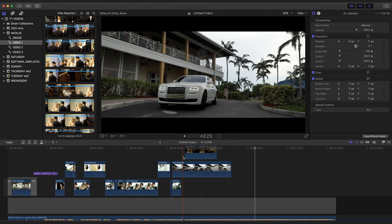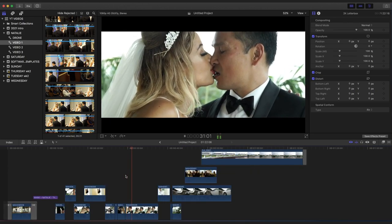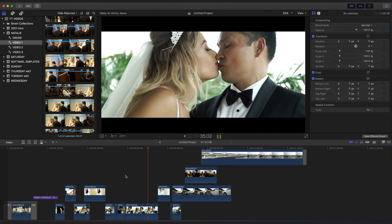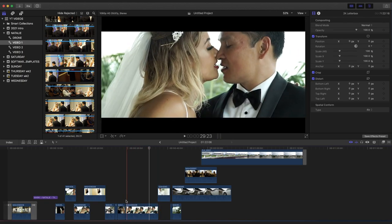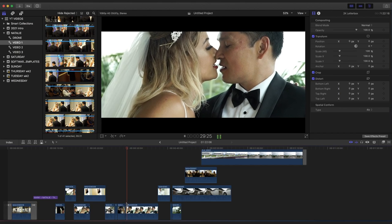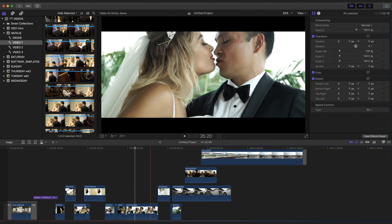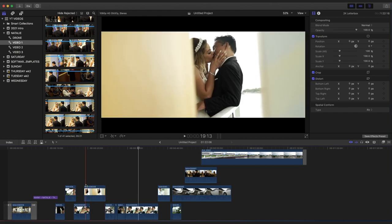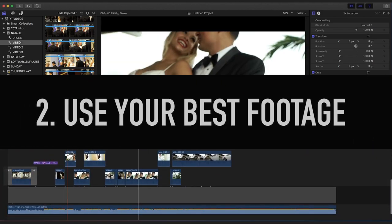Don't try to drag out a video just to hit a certain length by putting boring stuff in there. For example, dragging a shot out like that — that's too much, that's a long shot. Just don't drag out your shots. Make them shorter and use the best footage.